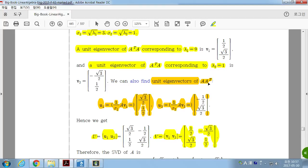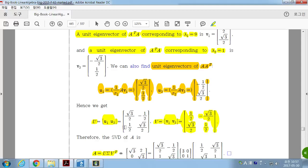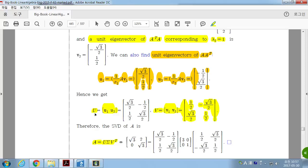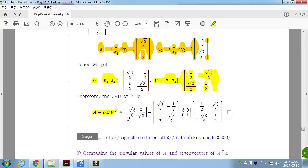Similarly, AAᵀ has the same singular values 3 and 1. Find the corresponding eigenvectors U₁ and U₂. Since they correspond to distinct eigenvalues, they are orthogonal — just normalize them. Form matrix U from U₁ and U₂. Now you have Sigma, V, and U. Multiply U · Sigma · Vᵀ and you recover matrix A. This is the singular value decomposition.